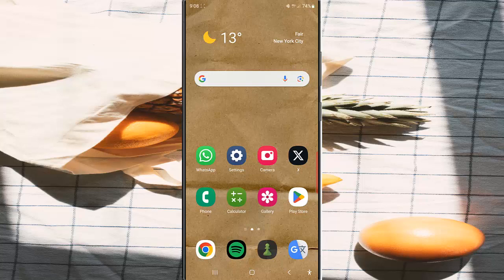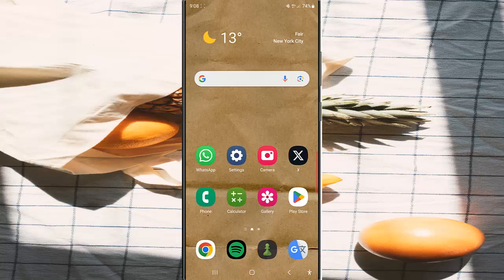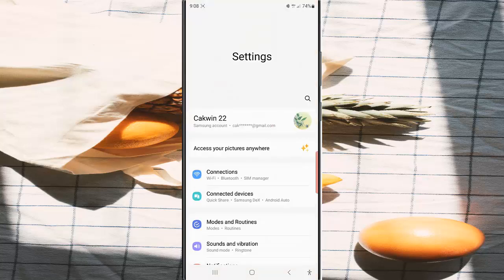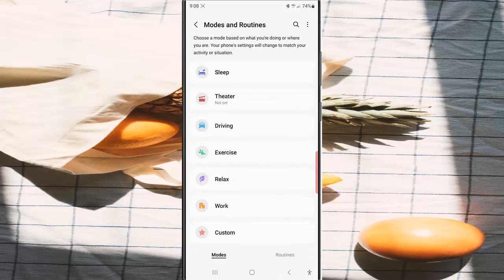To allow favorite calls only when the driving mode with Do Not Disturb is on in Samsung Galaxy S23 Ultra, swipe down from the top of the screen and then tap the settings icon.